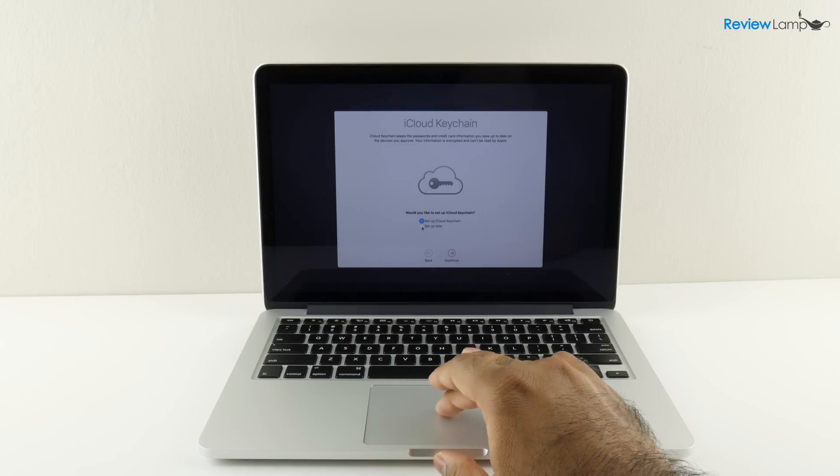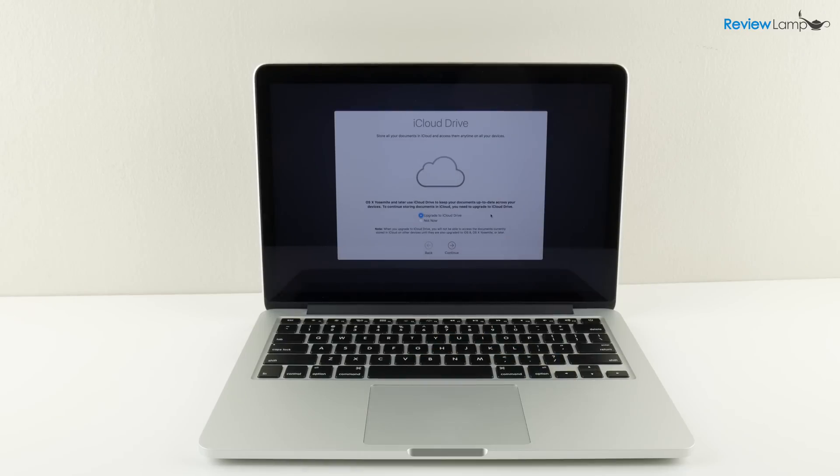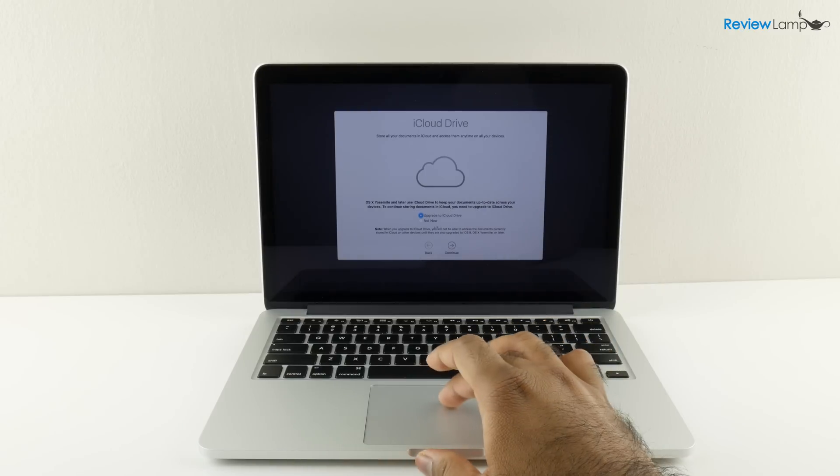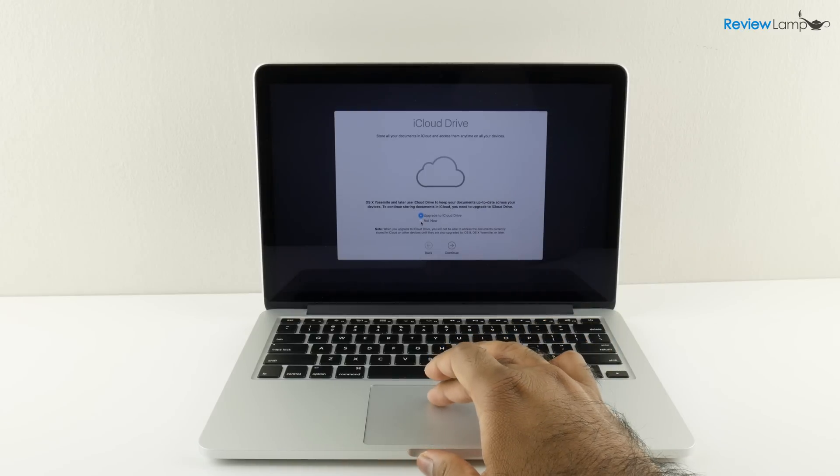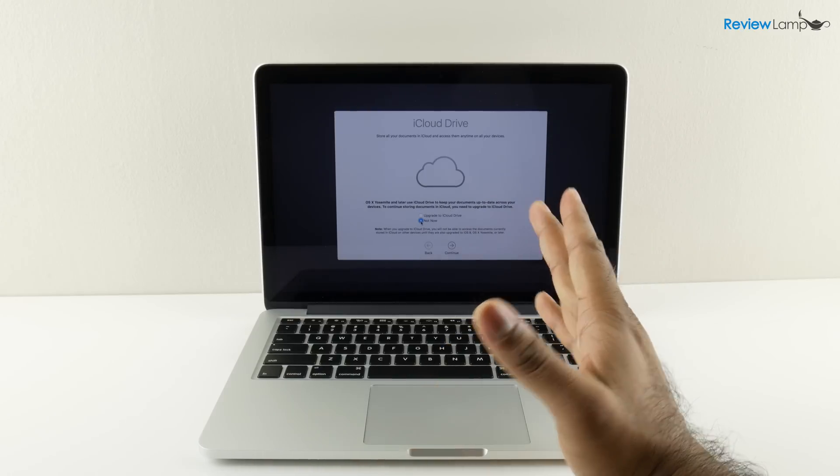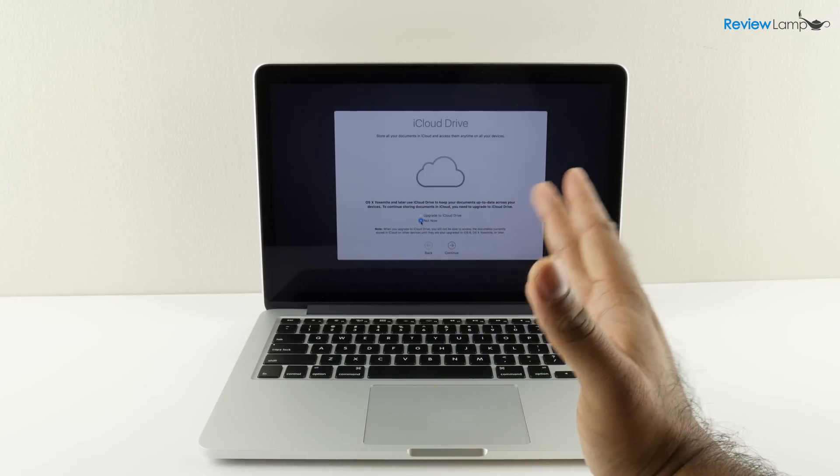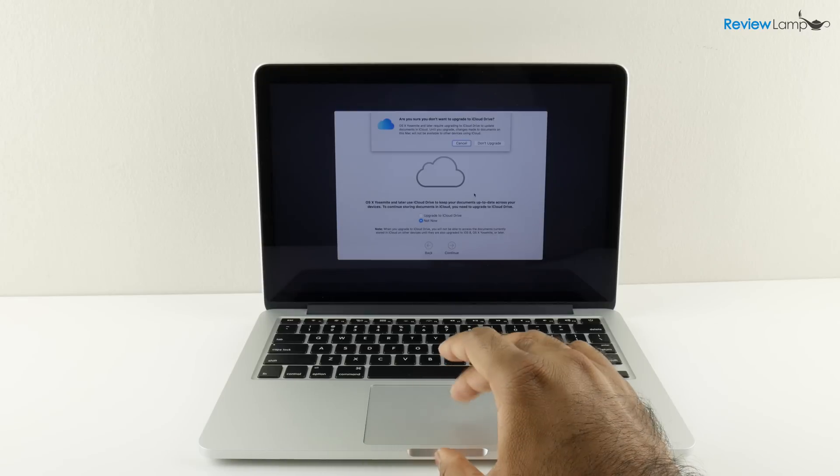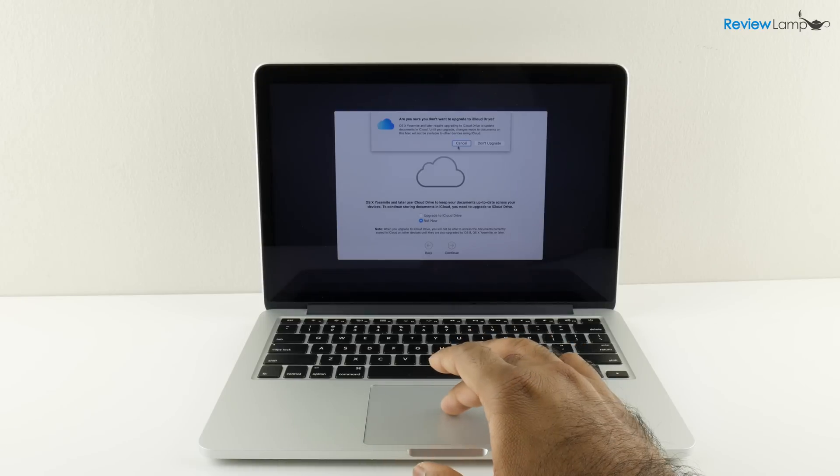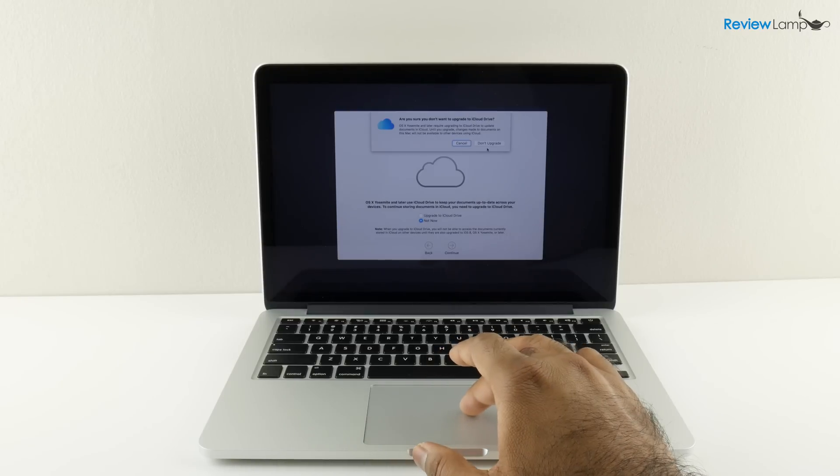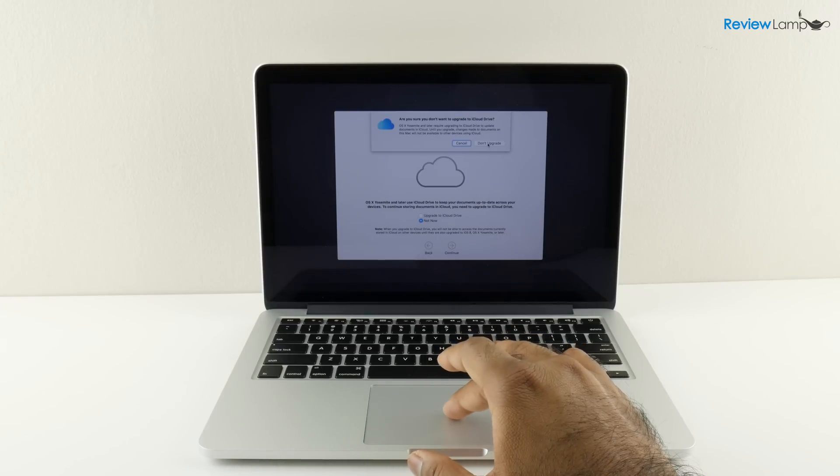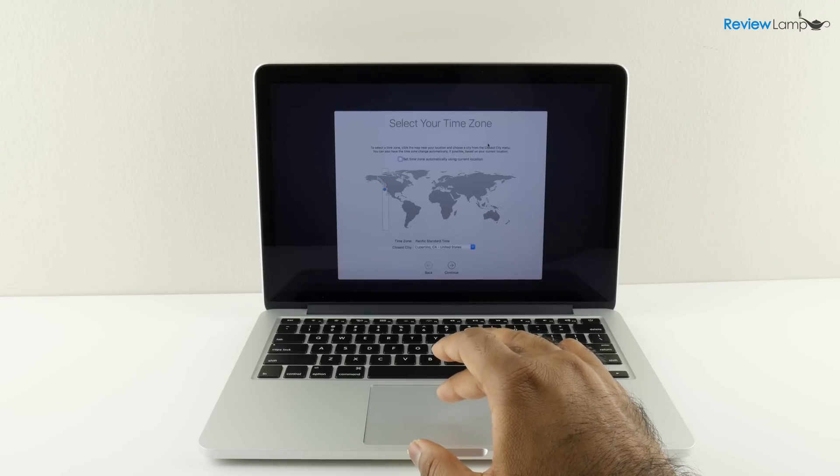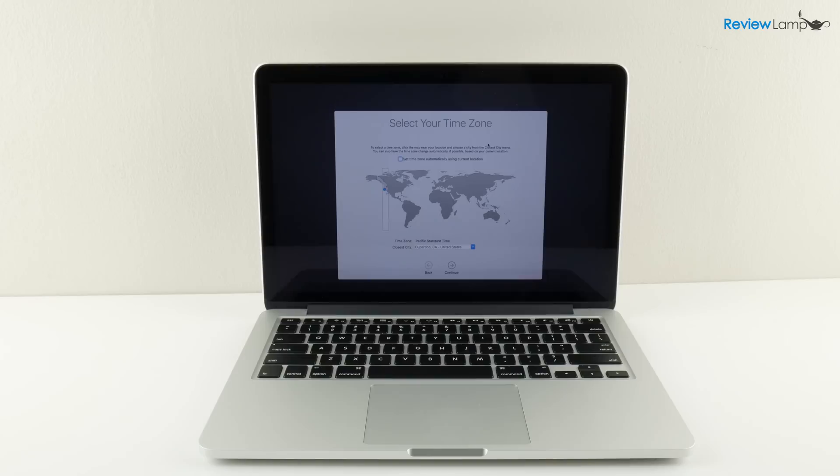The next window is about iCloud drive, whether you'd like to use iCloud drive to store all your documents in the cloud. I'm not going to set it up. I'm just going to hit not now. This is up to you. You can set it up if you'd like to use iCloud. It asks whether you're sure you don't want to upgrade and I'm going to say do not upgrade.